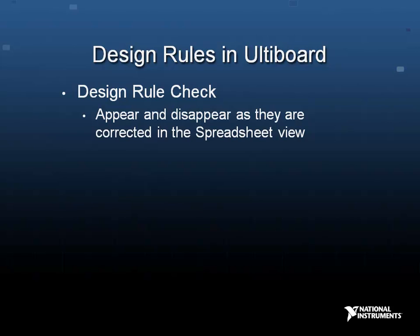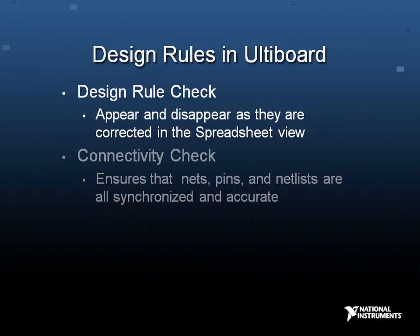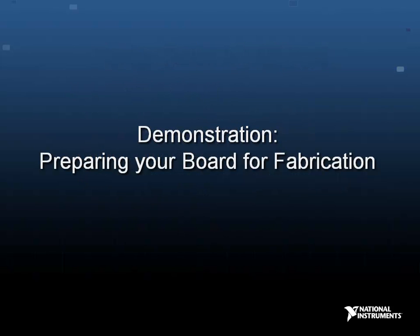A connectivity check should be performed periodically on your design to ensure that nets, pins, and netlists are all synchronized and accurate. Let's now take a look at how to prepare your board for fabrication in Altiboard.